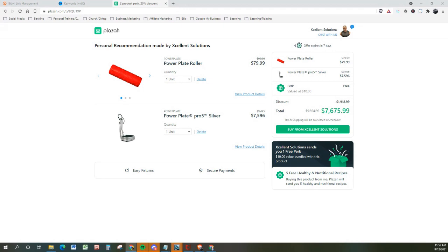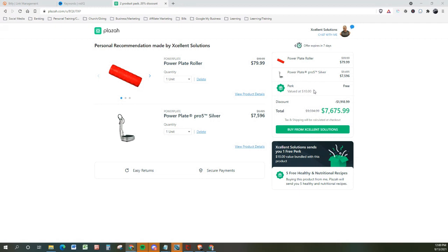This is the PowerPlate Pro 5 Silver Edition, reduced from $94.95 to $75.96. And I'm throwing in the PowerPlate Roller as well, reduced from $99 to $79. So you're going to get this plus a $10 value-packed recipe pack for a total of $2,675.99.